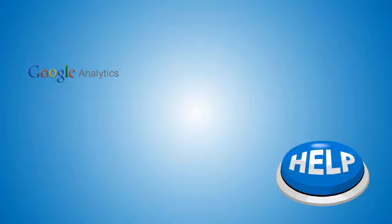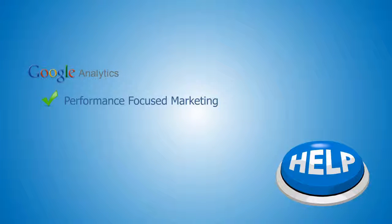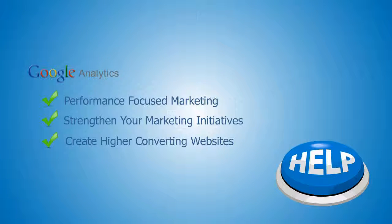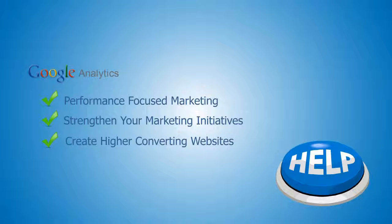Google Analytics will help you practice performance-focused marketing, strengthening your marketing initiatives and create higher converting websites through its thorough, powerful, and easy-to-use features.